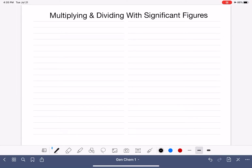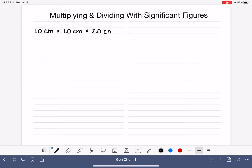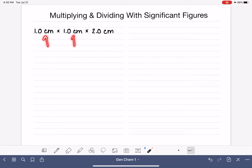In this video, I'm going to teach you how to multiply and divide measured numbers and express the answer to the correct number of sig figs. For example, we are calculating the volume of a cube. We get a ruler out and we measure the three side lengths of our cube, and we determine that the cube is 1.0 centimeter by 1.0 centimeter by 2.0 centimeters. Since we've used a ruler to measure the side lengths of the cube, all of these are measured numbers, and when we multiply all of them together, it gives us the volume of the cube.